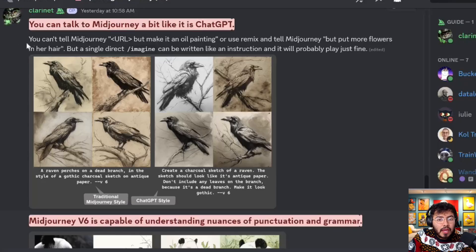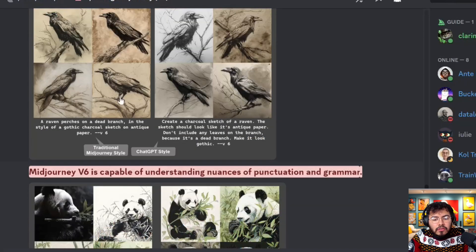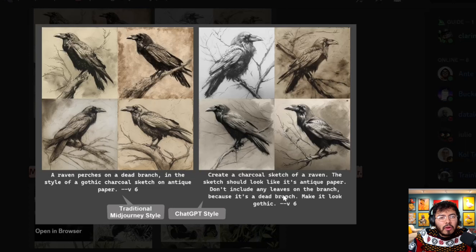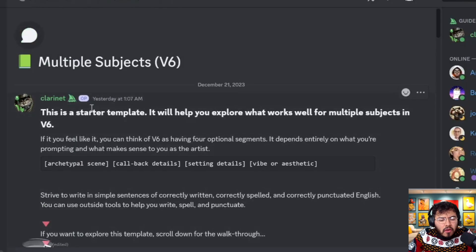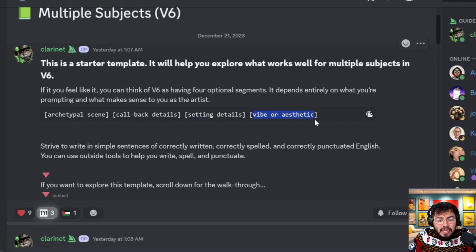You can now talk to Mid-Journey a bit like ChatGPT. You can't direct an image by saying 'put more flowers in her hair,' but you can write more natural sentences instead of keyword-style prompts. For example, instead of a typical v5 keyword prompt for a raven, you write a natural sentence. They also discuss how to handle multiple subjects in v6: first create the simple scene, then add callback details, then setting details, and finally add the vibe or aesthetics.